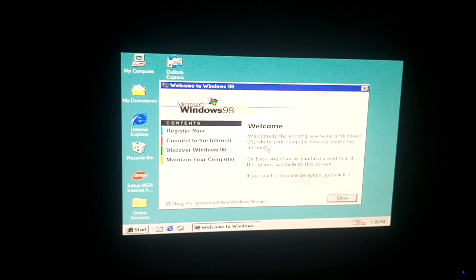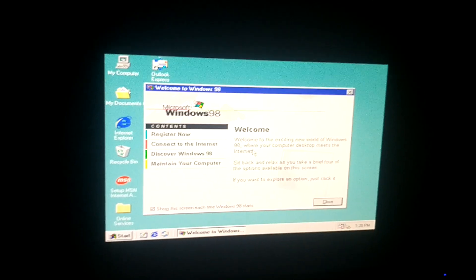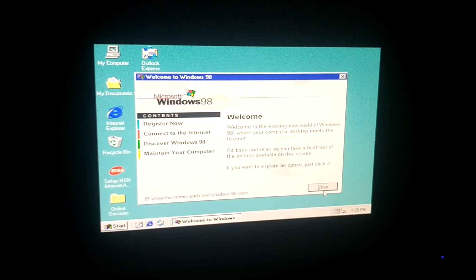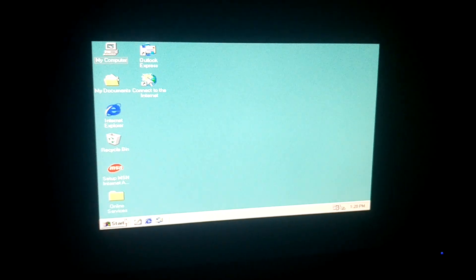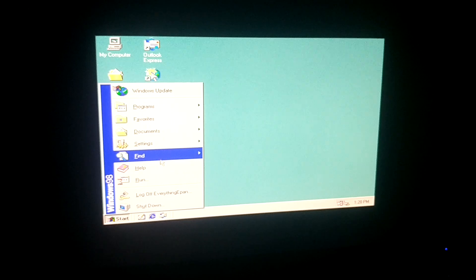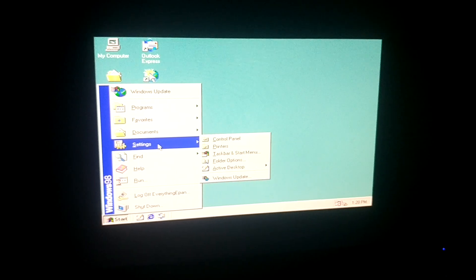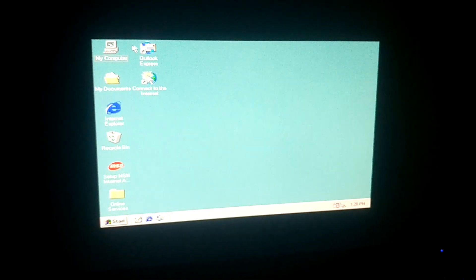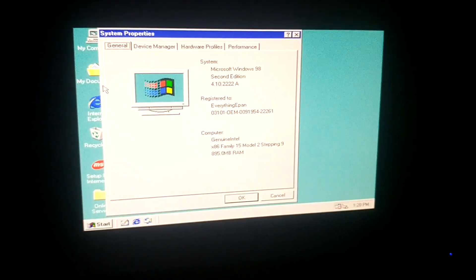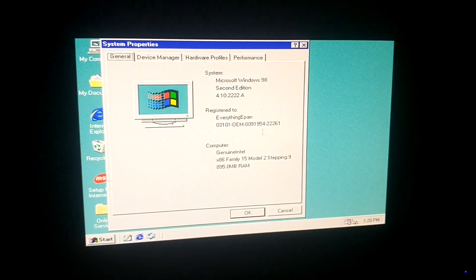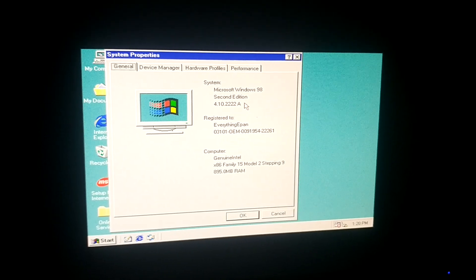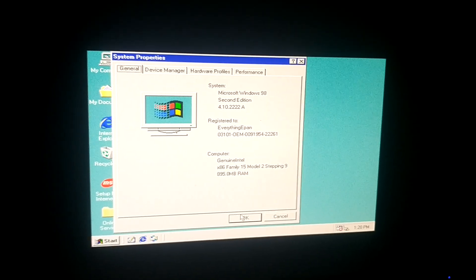There we go — we have Windows 98 installed. This is insane how that worked, and it actually logged me in right away, which is quite insane. It didn't even ask me for the username or anything, which is kind of weird — it did the last time. As you can see, registered to EverythingEPAN. This is Windows 98 Second Edition.